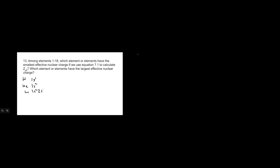From here, we can look at the Z-effective by saying that Z-effective equals the number of protons, so Z is the protons, minus S, which is the electrons that are in the central or the core.